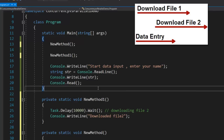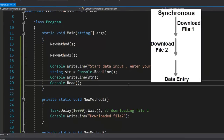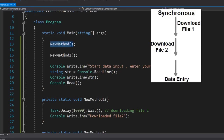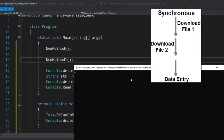We have created two methods — method one and method two. We have done some small software design: divided the application into three individual computation units and want to run them to ensure the end user can use the application properly. However, we have divided our application into individual logical units but they are still running synchronously. First the new method runs, then new method one runs. Even if we run the application now, it is still doing the same blocking behavior — waiting 10 seconds, then again 10 seconds.